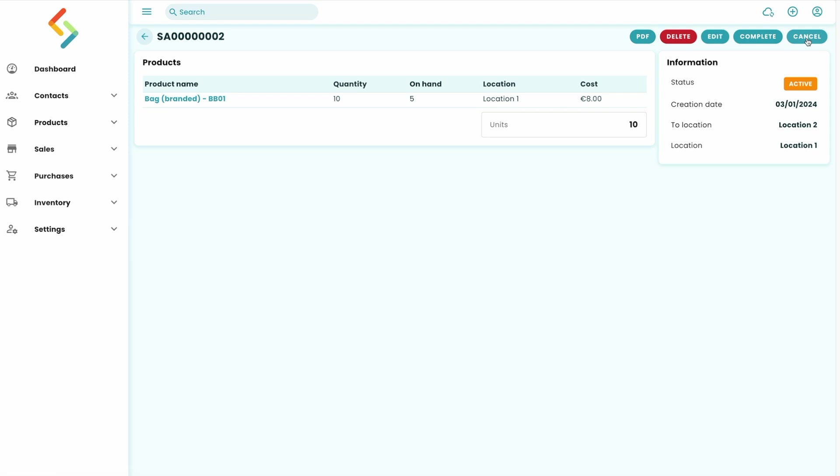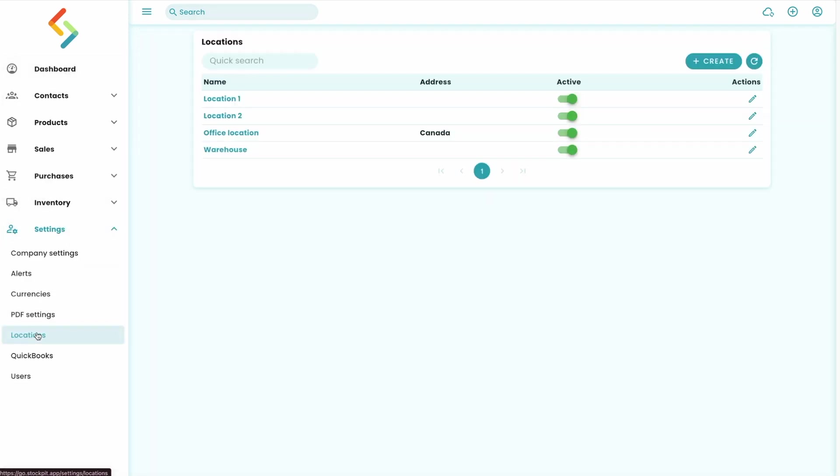To create stock locations in Stockpit, simply go to the Settings menu and Locations.